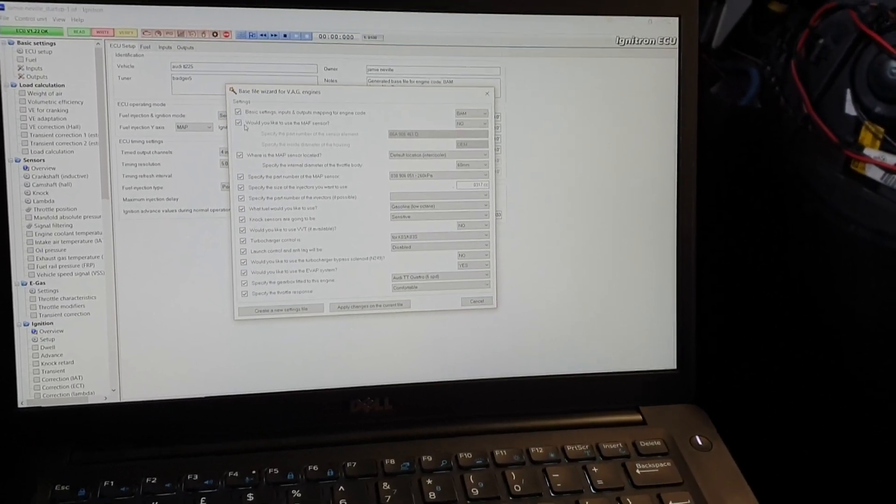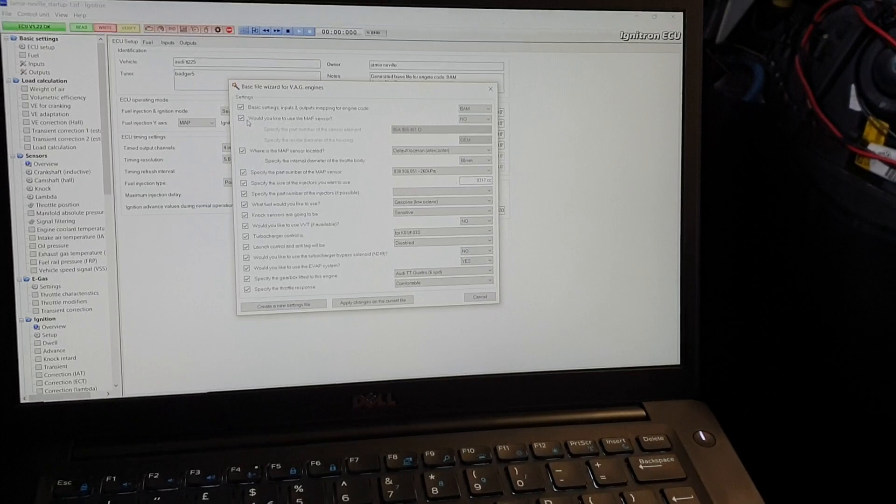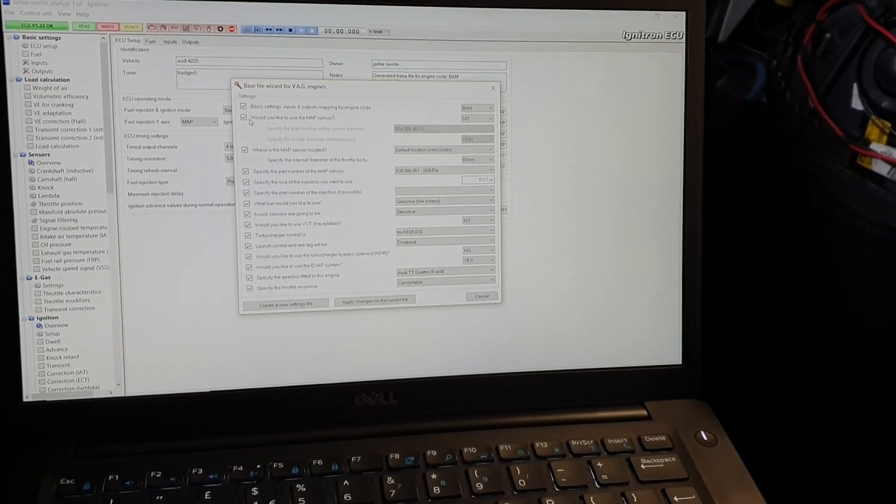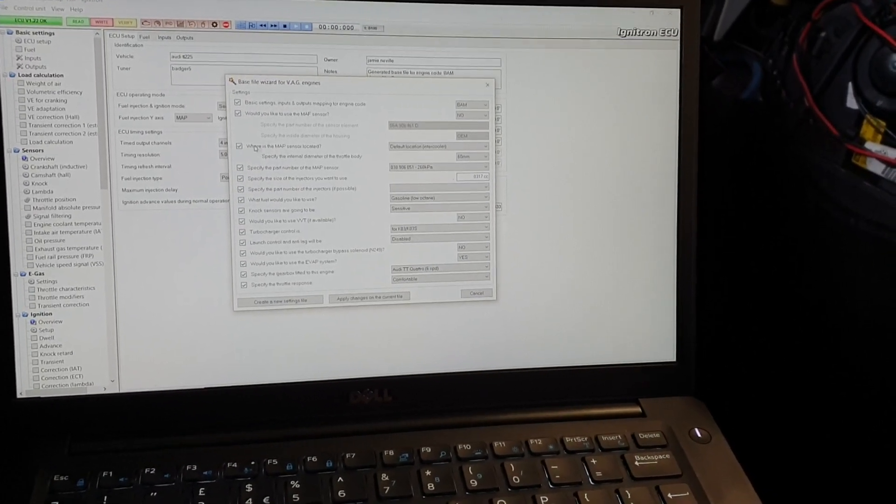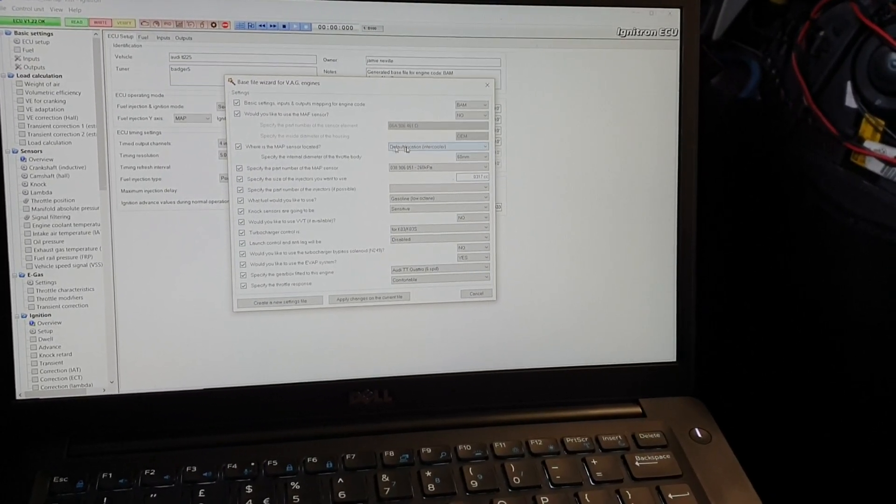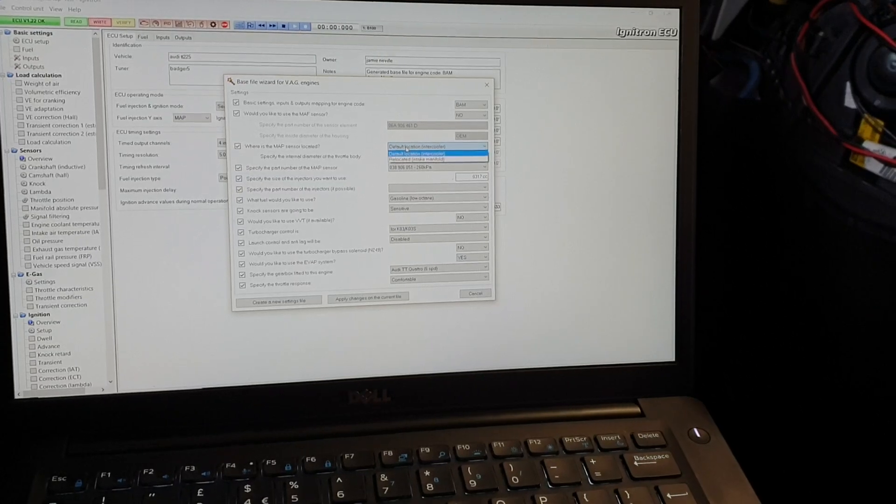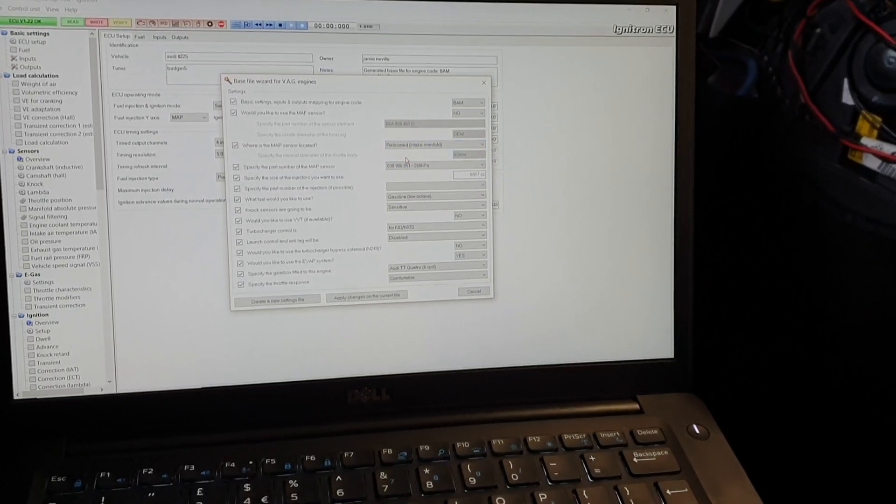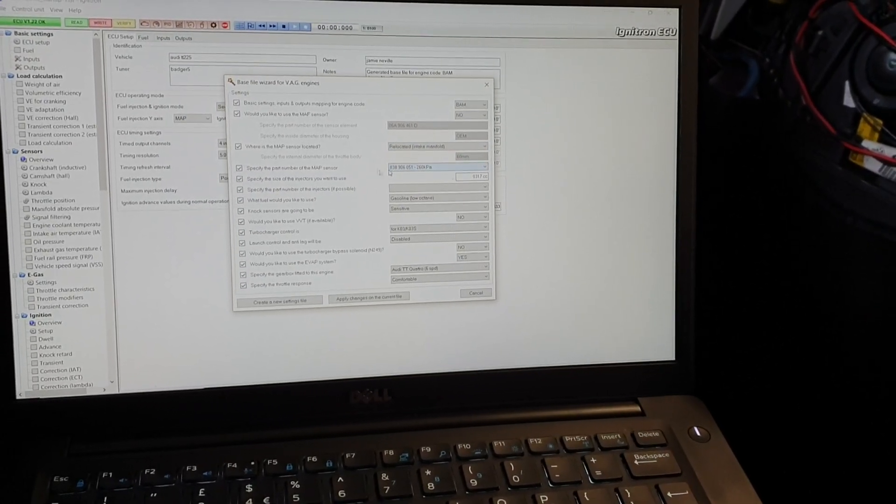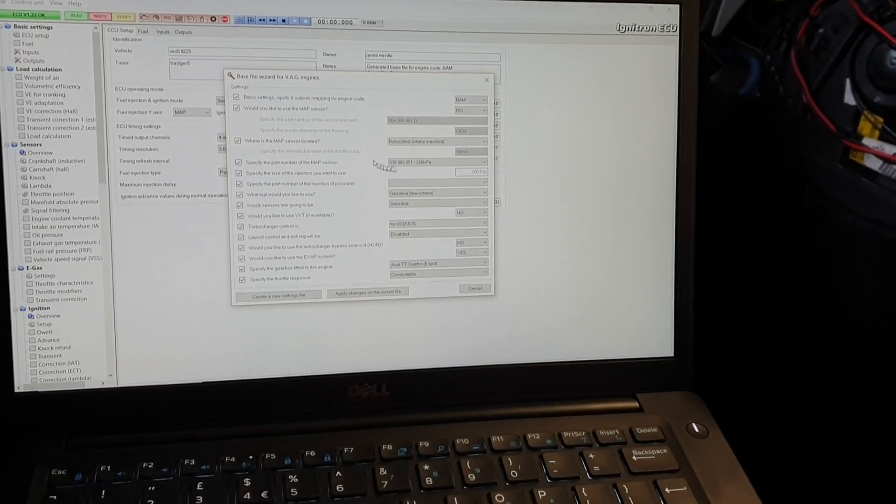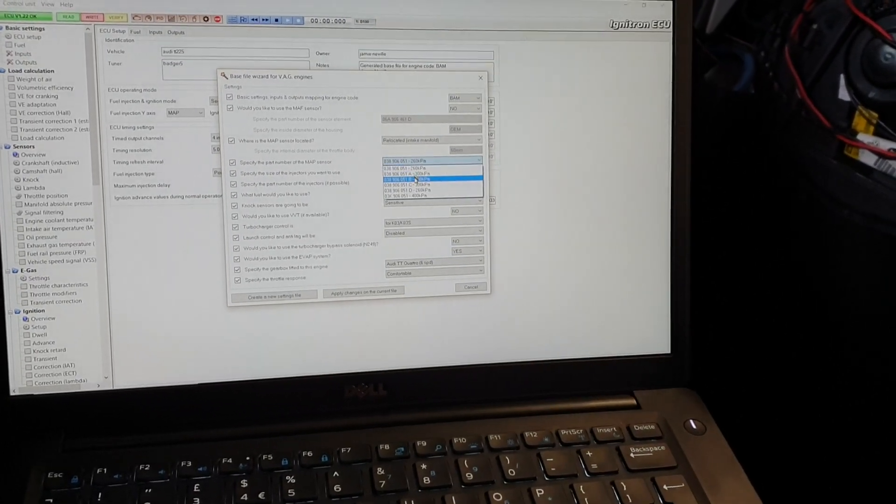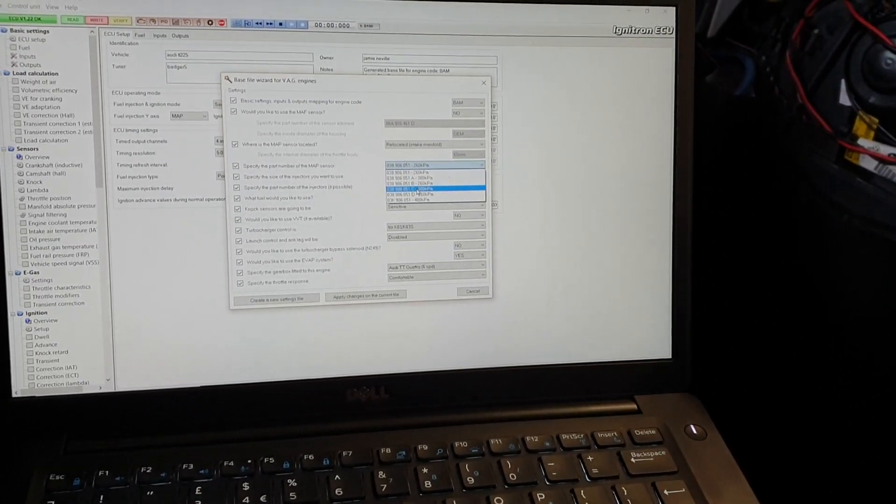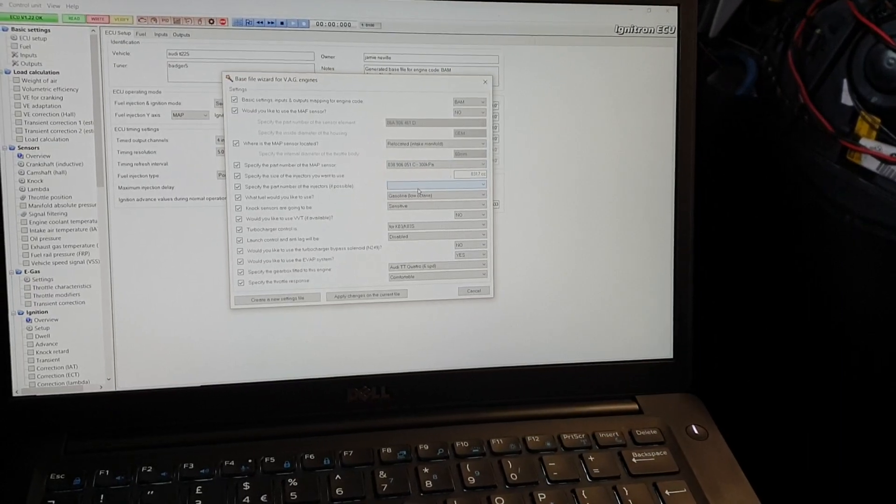If you just go past it and untick it, it will assume there's a MAF. Several people have gone wrong on that. Where is the MAF sensor located? This is off the plenum, so we're running true MAFless. We don't care about the MAF sensor. It's 300 kPa.